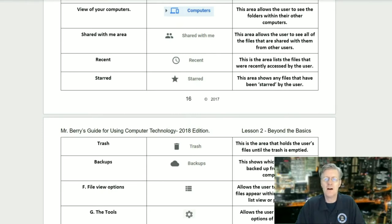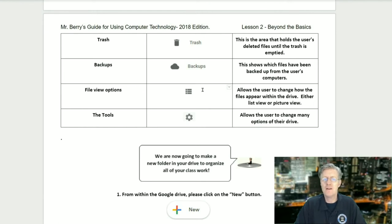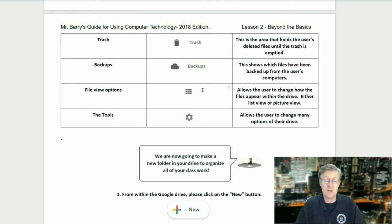Trash holds the user's deleted files until the trash is emptied. Backups shows which files have been backed up from the user's computers. File view options allow the user to change how files appear within the drive — either a list view or a picture view. The Tools option allows the user to change many of the options found within their drive.